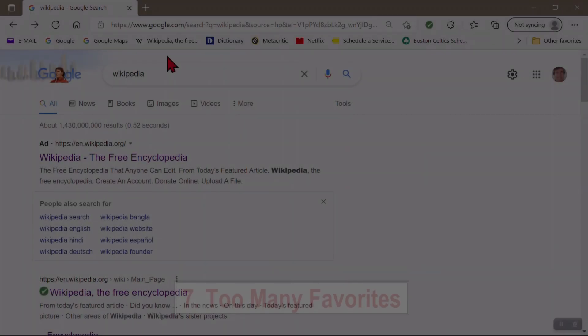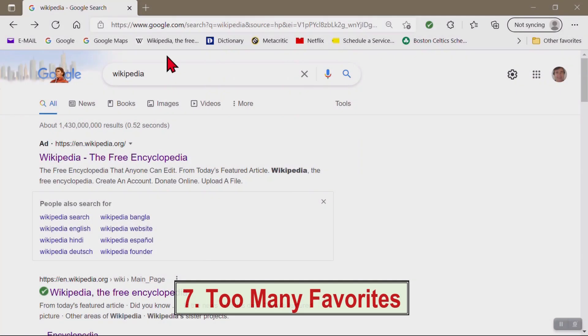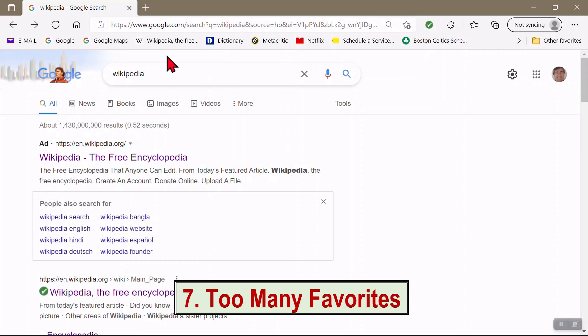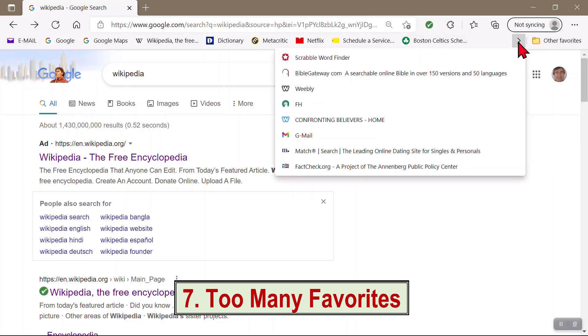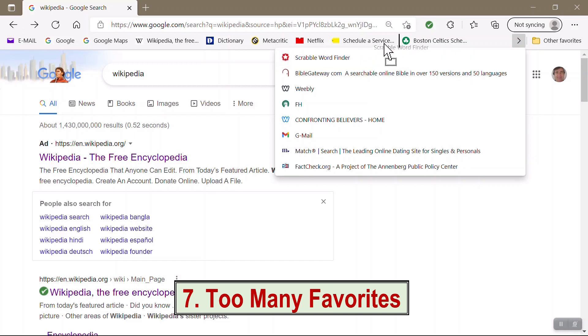I think for most people there's a tendency for Favorites to accumulate. If your Favorites bar uses up more than all the visible space, you can click here to see the rest of your list. You can drag an item up if you want to.